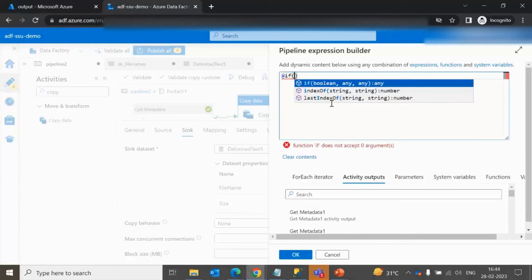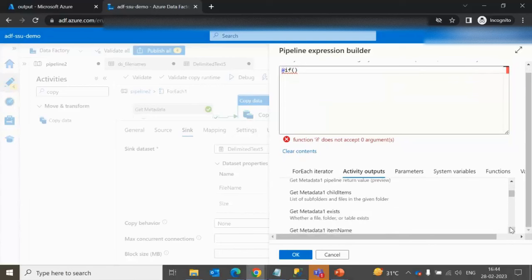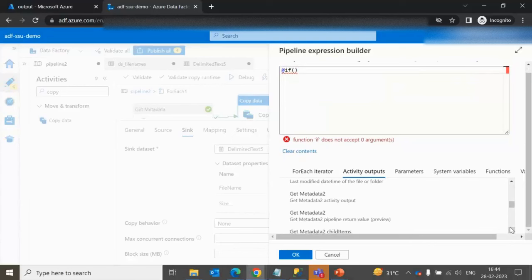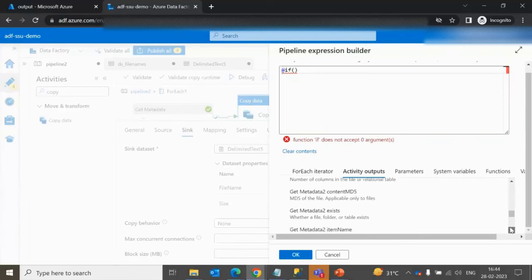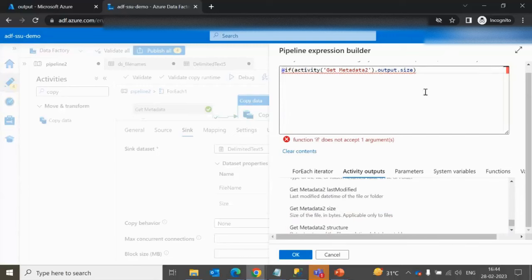Before copying, we must add an If Condition activity. In the condition expression, use the size property from Get Metadata activity 2. Check if the size value is less than 1000 bytes — if so, that file should be loaded into the 1 KB folder.